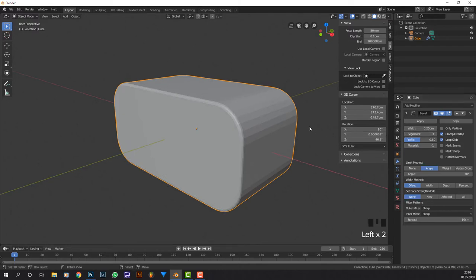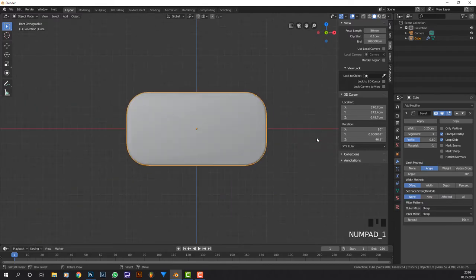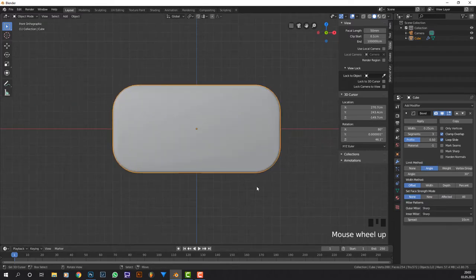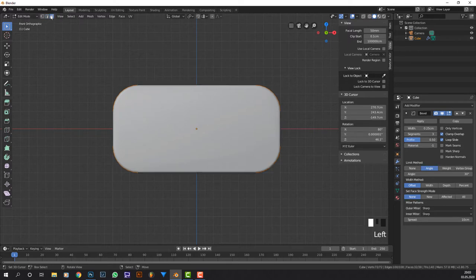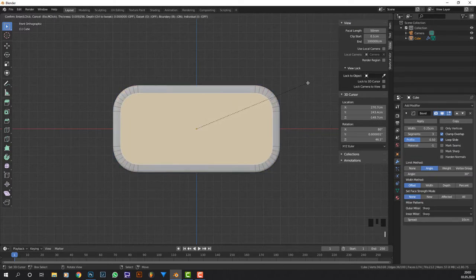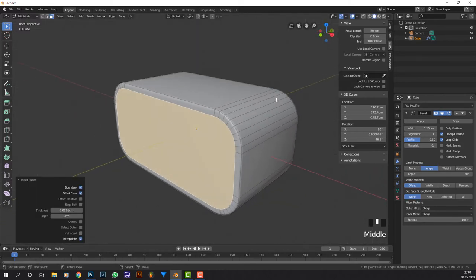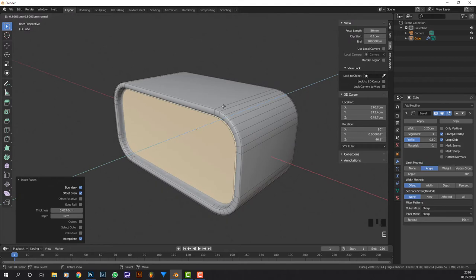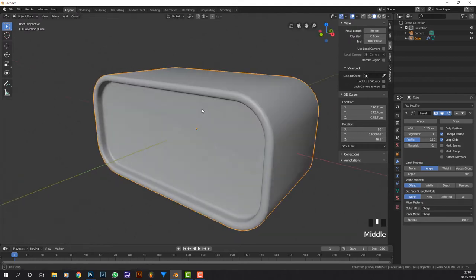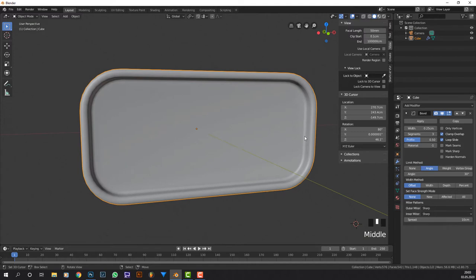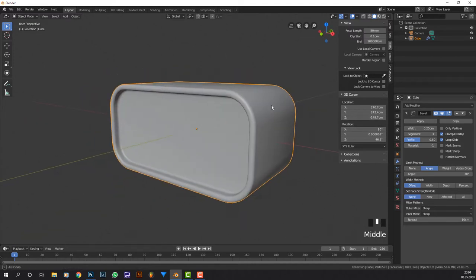I'm going to give it three segments and press W and shade it smooth. Now if I go into front view with number one I can Tab into edit mode again, take face selection mode, press the front face, press I for inset, then move it until I like it, then press E for extrude and extrude it inwards. Now we have this shape and all the edges get beveled automatically because of the modifier.